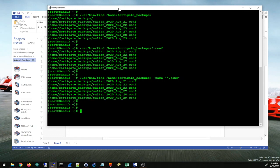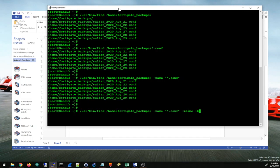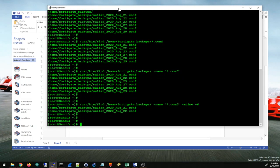I'm going to use this line to find files that are older than six days. You have to use the minus or dash m time plus six, and now it found those two files from August 21 and 22.